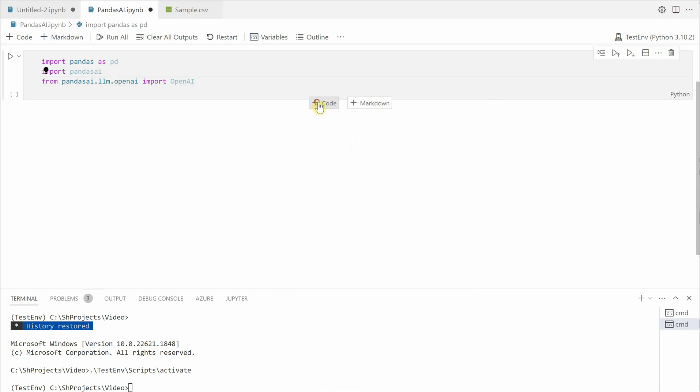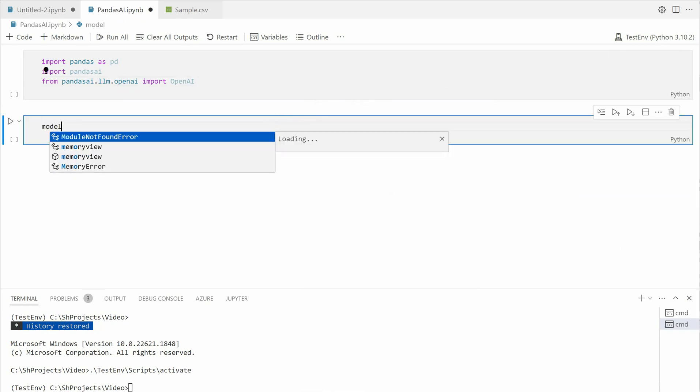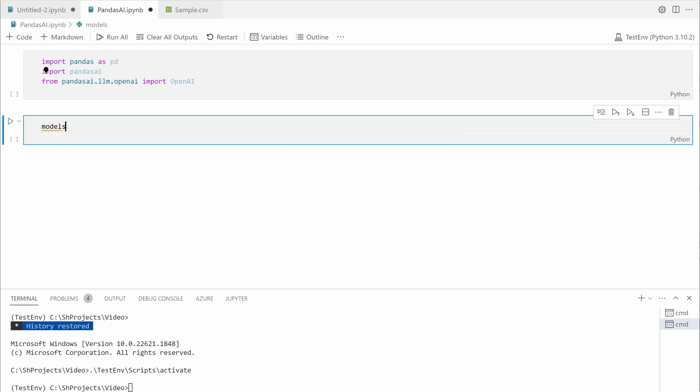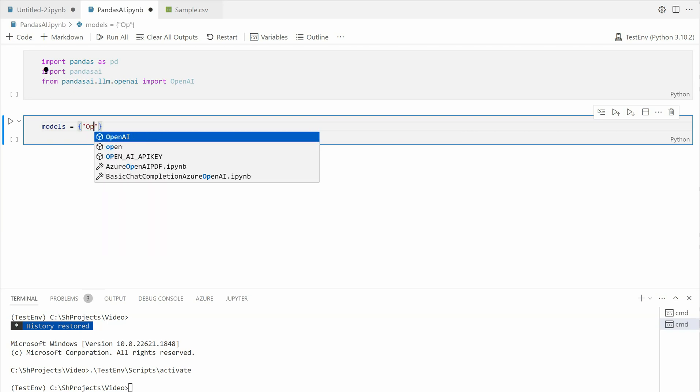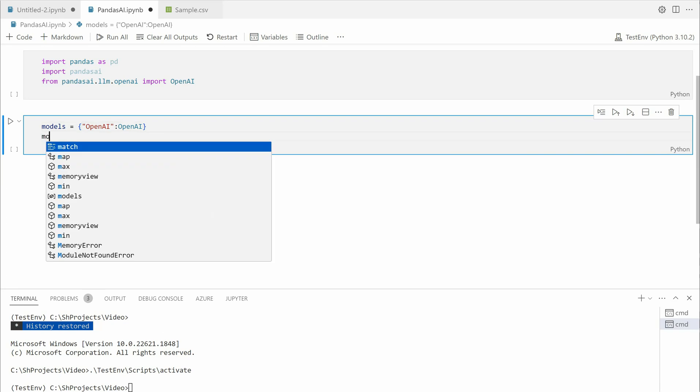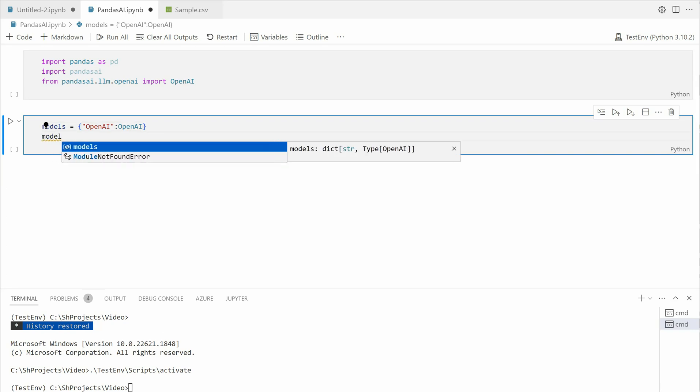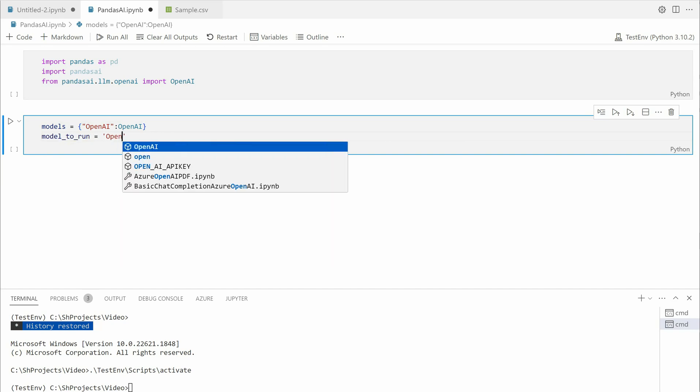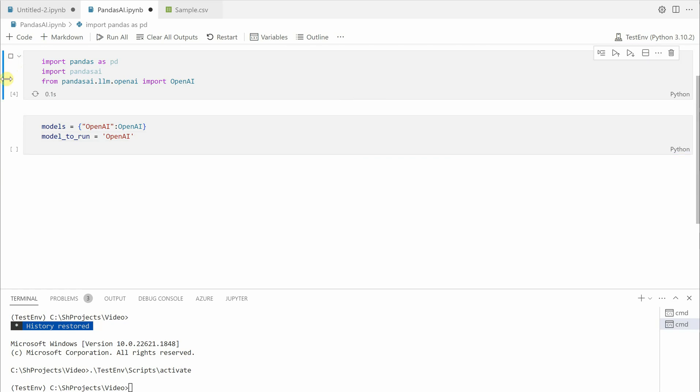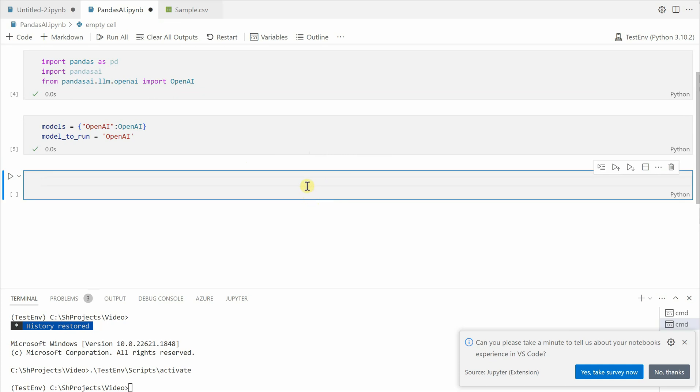Once this is done, we need to go ahead and construct the model. You can create any variable holding the models, so I will make it as models because you can furnish or populate any number of models in it. It's just a key-value pair. I will say openai and here also openai. Once this is added, we'll say which model we want to run, so model_to_run equal to openai. We are done with initial setup.